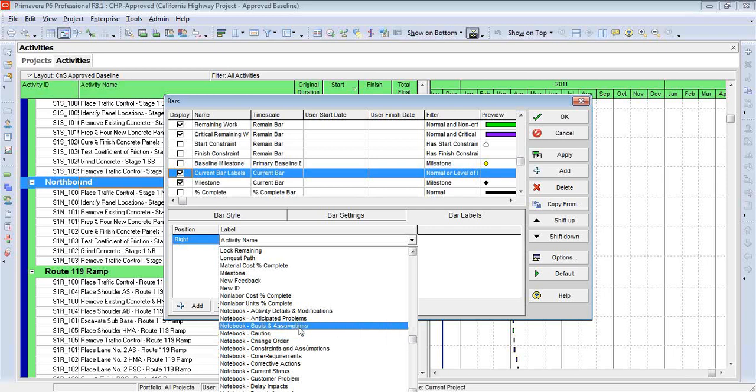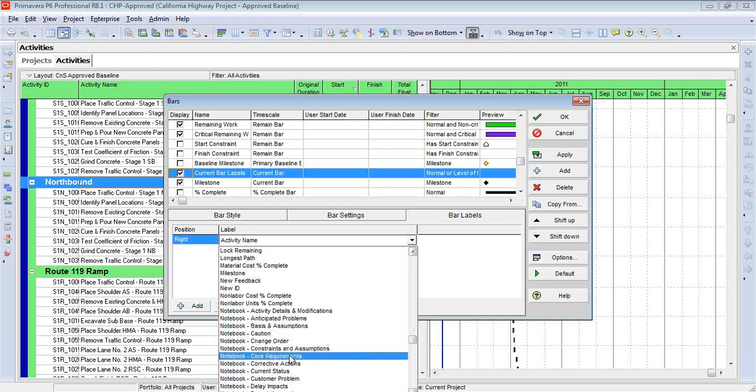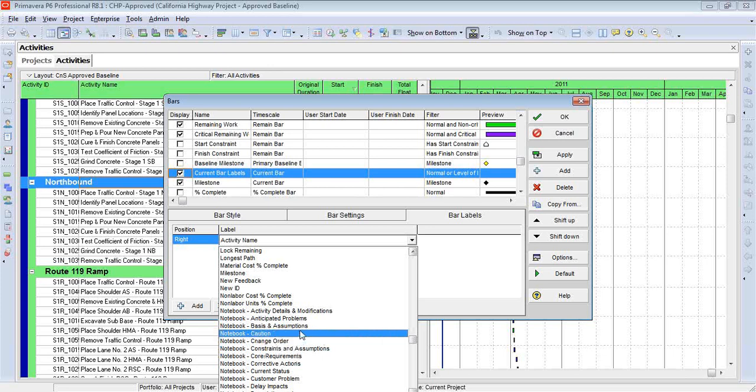Now notice we have the option here where we can show only one type of topic, which is nice. I can have certain Notebook Topics that are confidential. I don't want the owner to see these comments, whereas I can have other Notebook Topics that are public. I will show them on the Gantt chart.